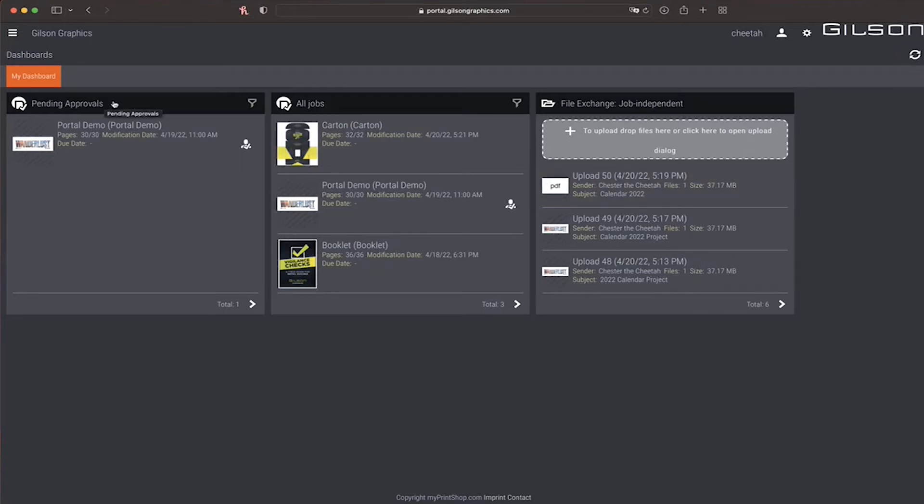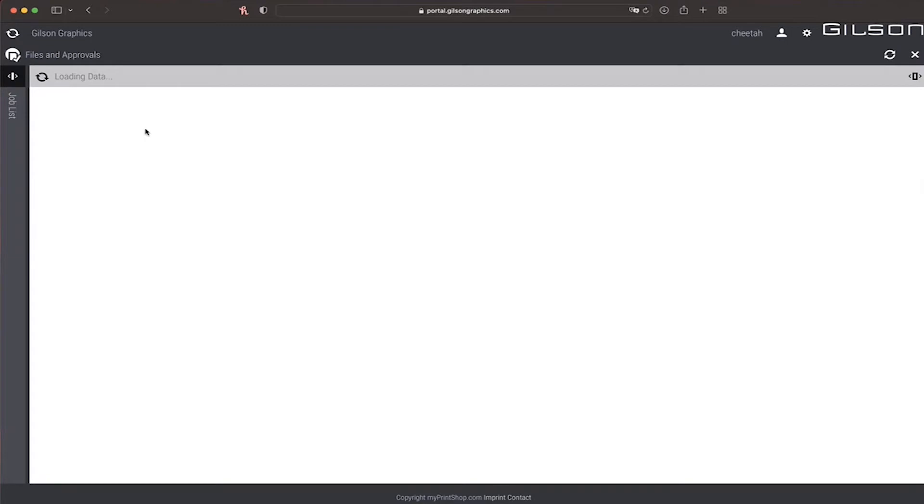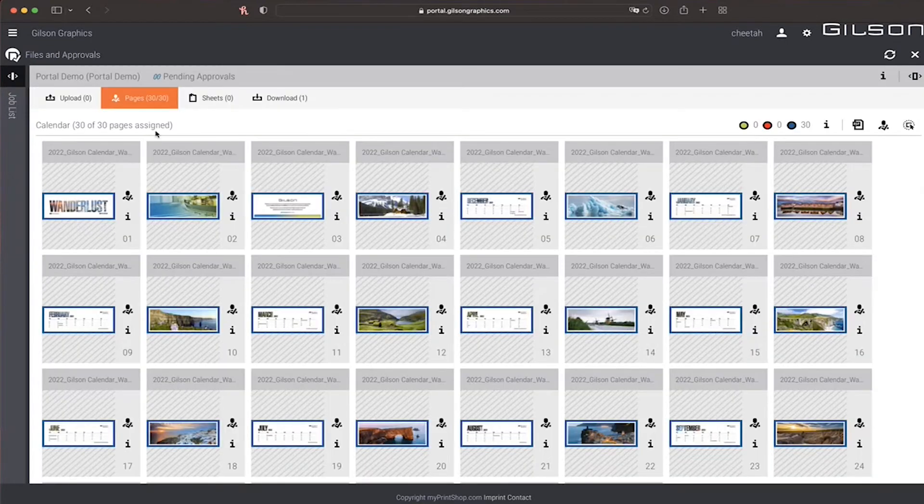Pending approvals show jobs that request approval. By clicking the job, you've once again expanded the job view.